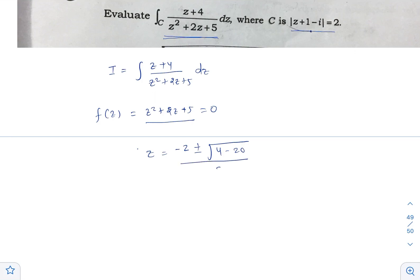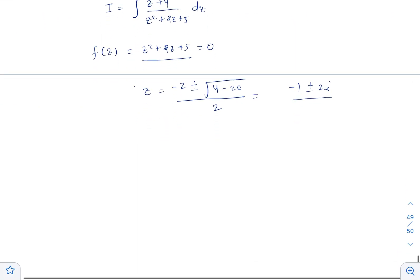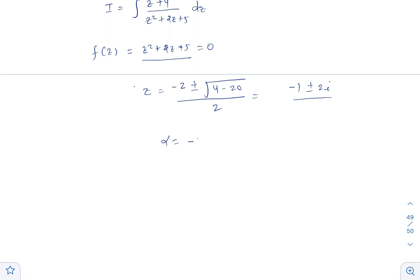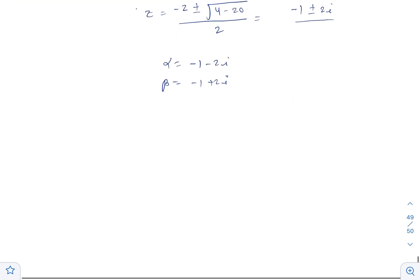Solving the quadratic: z equals (minus 2 plus or minus root(4 minus 20)) divided by 2, which equals minus 1 plus or minus 2i. So there are two poles: alpha equals minus 1 minus 2i, and beta equals minus 1 plus 2i.